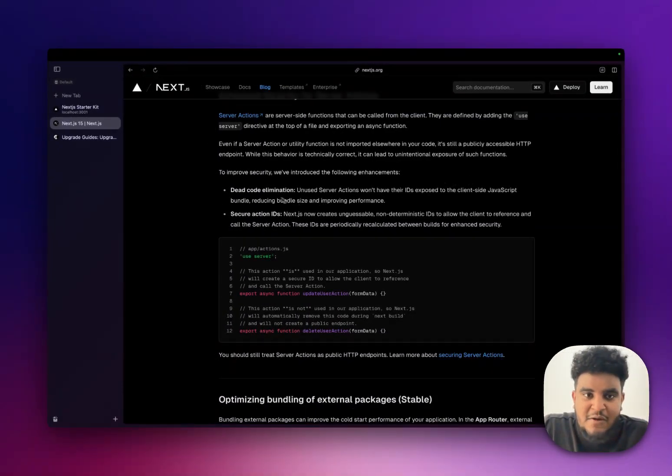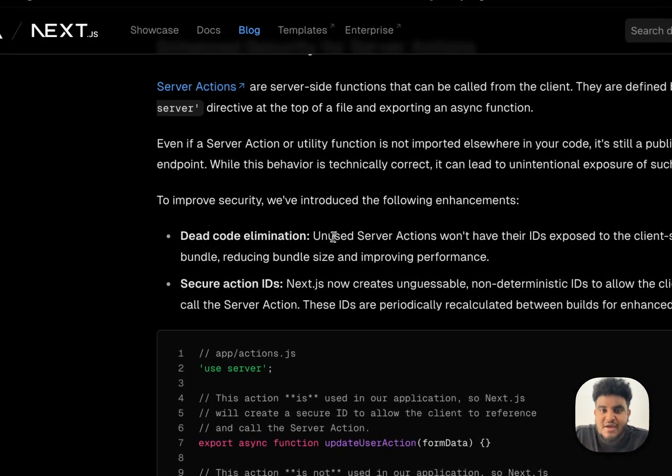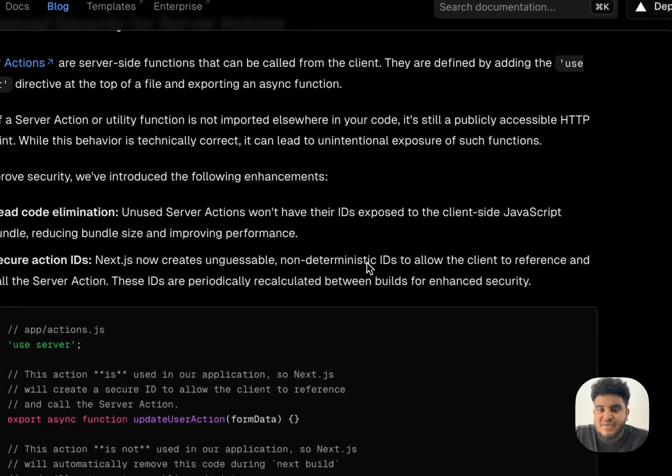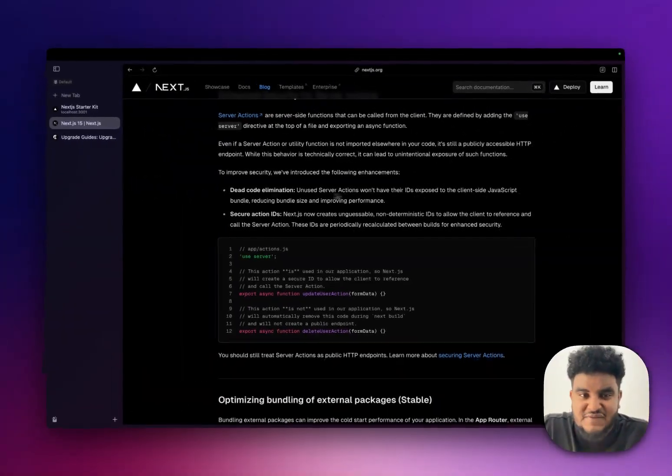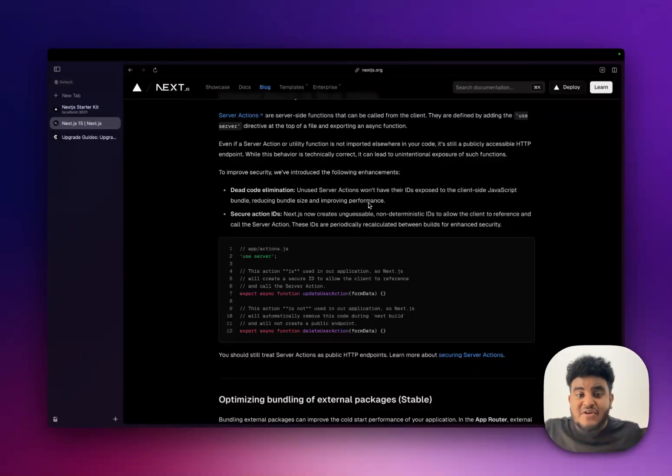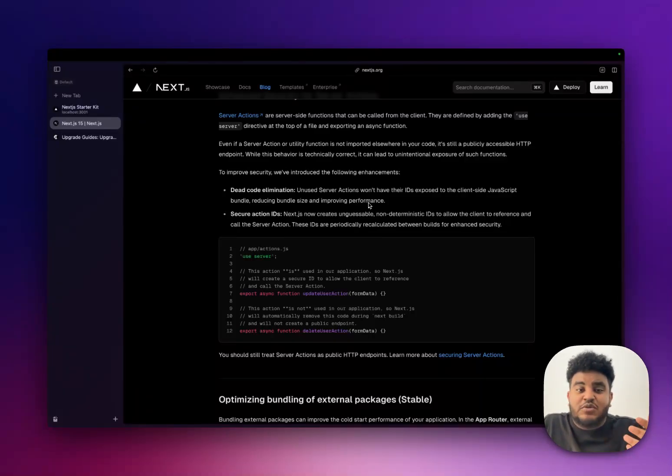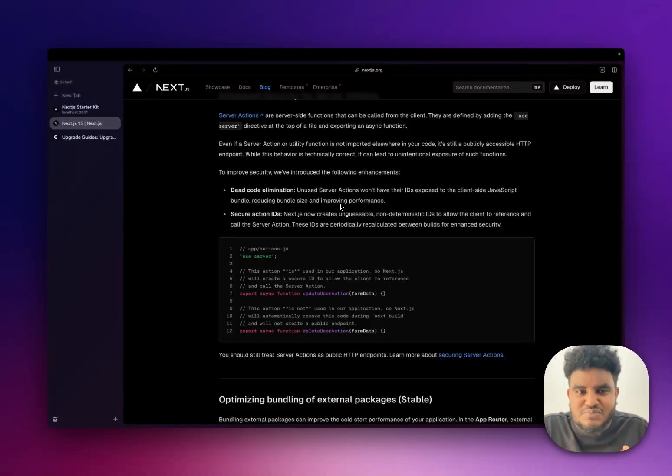First is dead code elimination. Unused server actions won't have their IDs exposed to the client-side JavaScript bundle, reducing bundle size and improve performance. If you have an unused server action, people won't be able to call it because it will not be added to the bundle, which is great. This reduces your bundle size and improves performance.